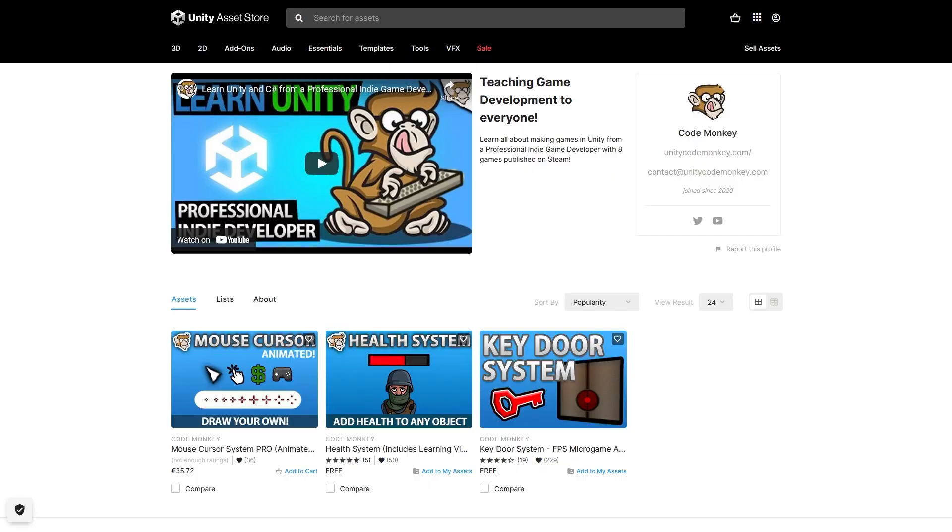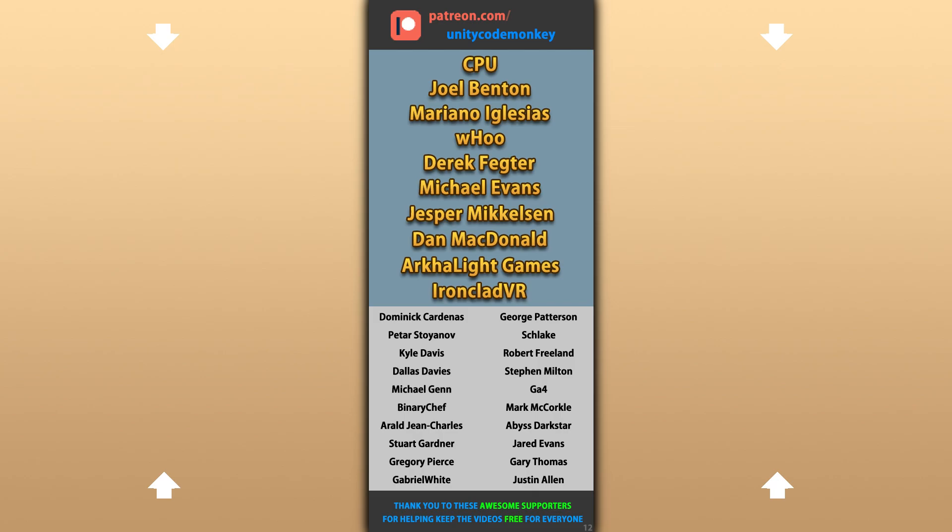Hope that's useful — check out these videos to learn some more. Thanks to these awesome Patreon supporters for making these videos possible. Thank you for watching and I'll see you next time!